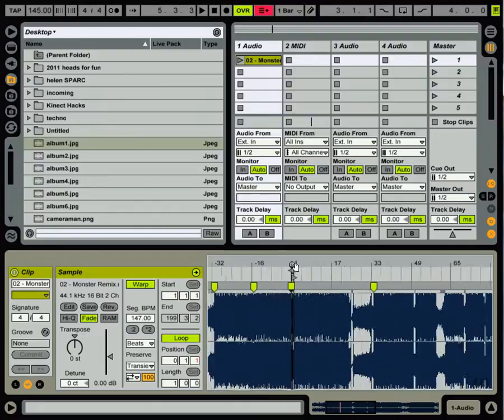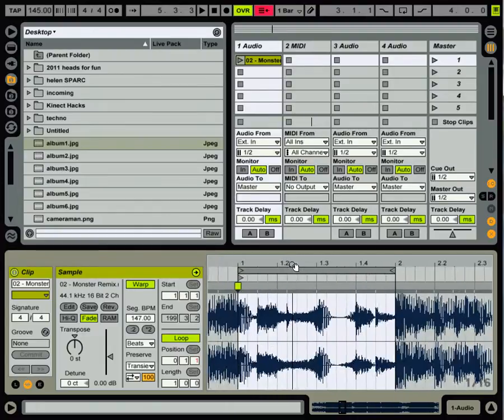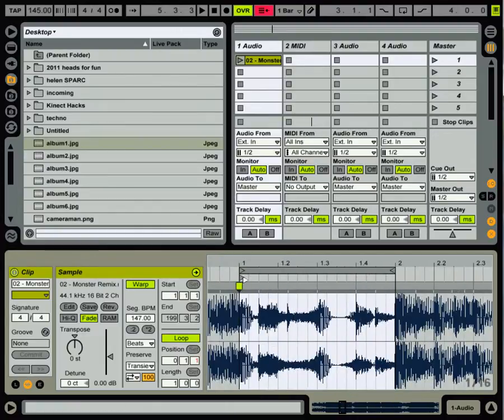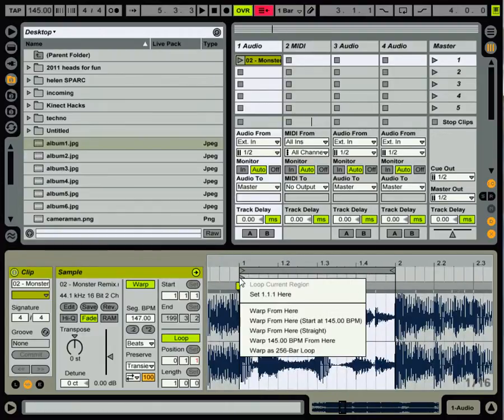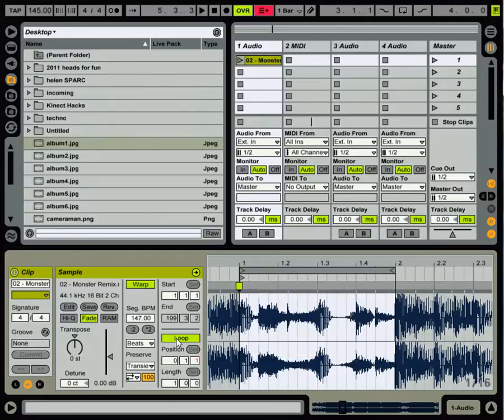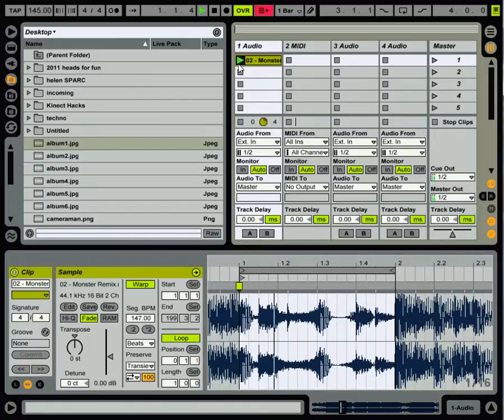As you can see here, I've got a large file. I've gone in, I've set this loop point. This is my 1.1 point, and I set a loop region. As you can see, it's marked out as a loop. It's active, so if I hit play here, it loops this section.